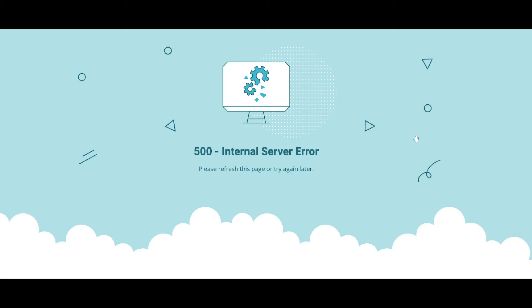And basically, what it means is several things can be going wrong. Most of the time, majority of the time, has nothing to do with you. So when you get an error message from your web browser like this one, 500, it's not your problem.